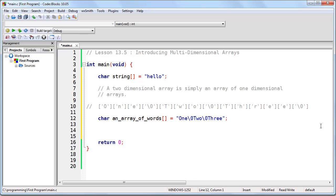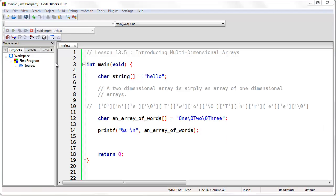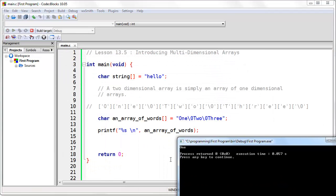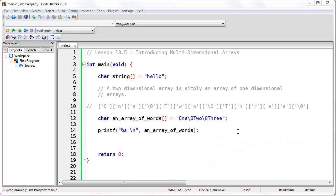What happens if I try to print this string of text, if I send it to the printf function? It's going to print just the word "one". Because when it starts printing, it's going to look at the O, then the N, then the E, and then it's going to reach the null termination character, which means to stop printing, and it's not going to go beyond that. So it's very easy to print the first word of my one-dimensional array.